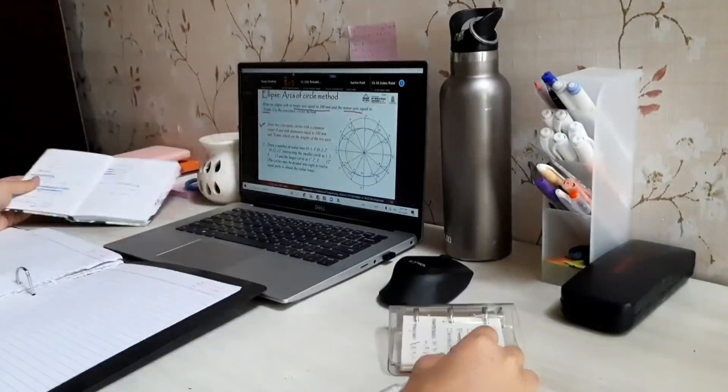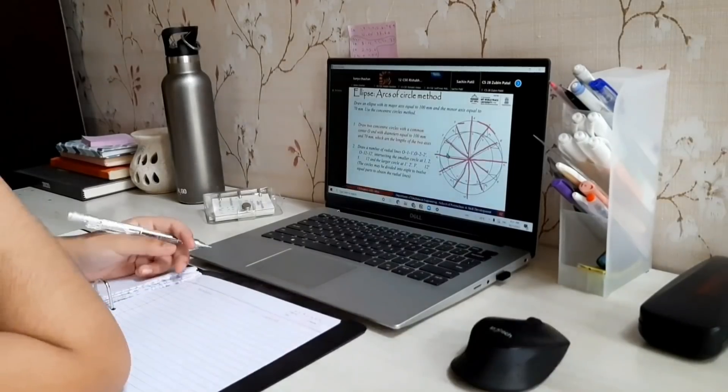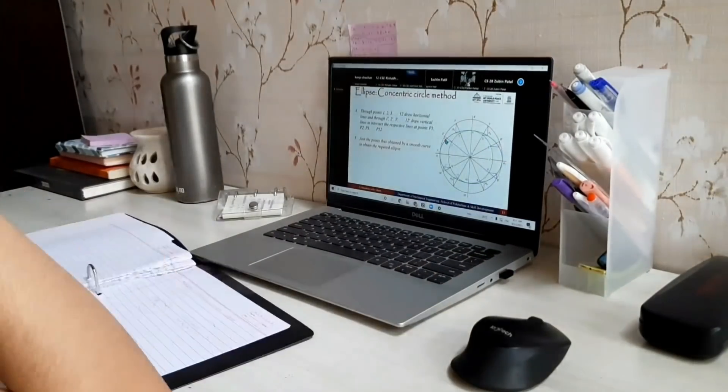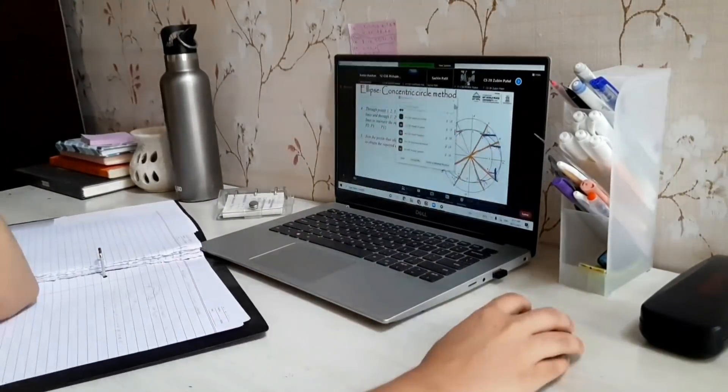So here my first lecture was engineering graphics and it was from 8:30, so I was attending that lecture.